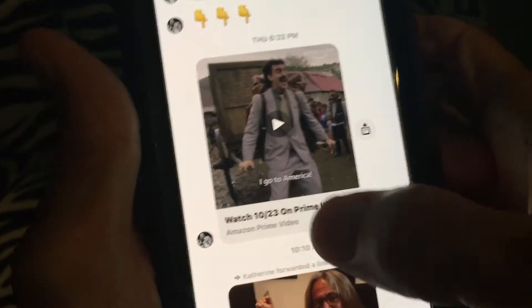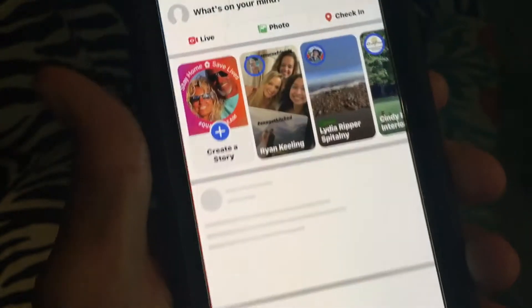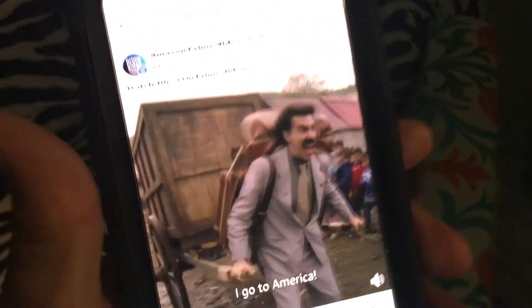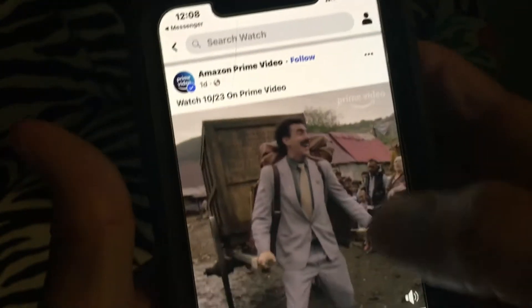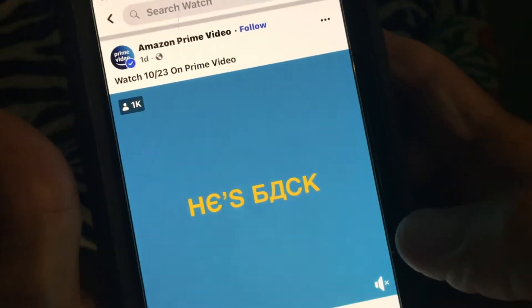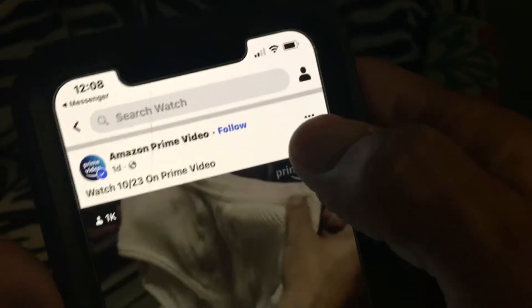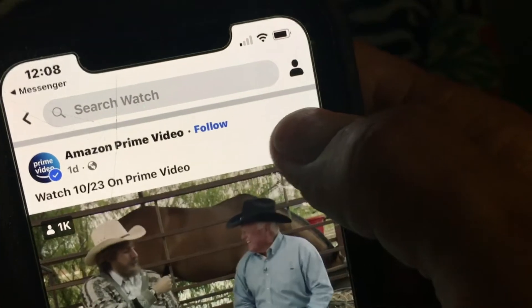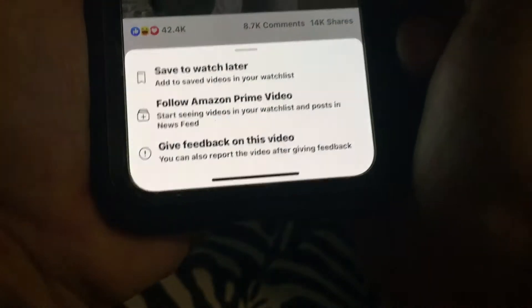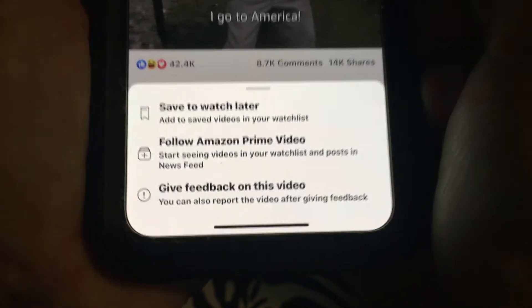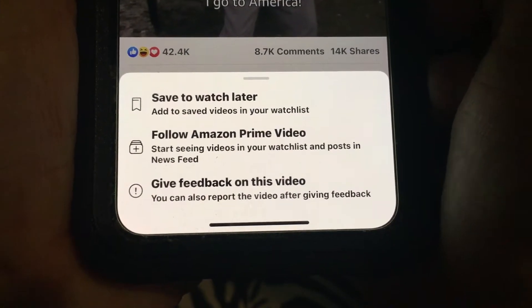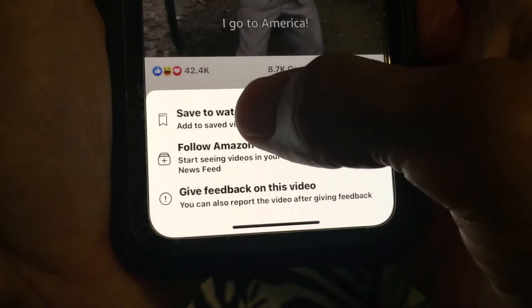We're gonna open it and it's gonna open up the actual page where it's at. Let's turn that off. Then you're gonna go up to these three little dots right here, click on those three dots with your thumb, and it's gonna open up a window at the very bottom of your phone that says 'Save to Watch Later'.